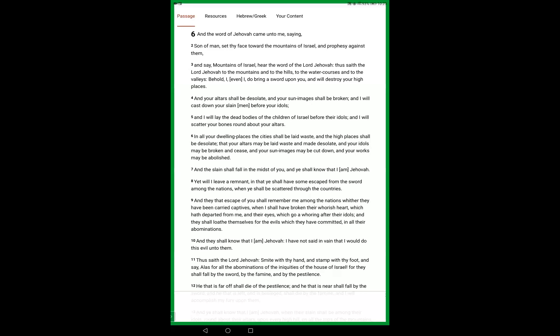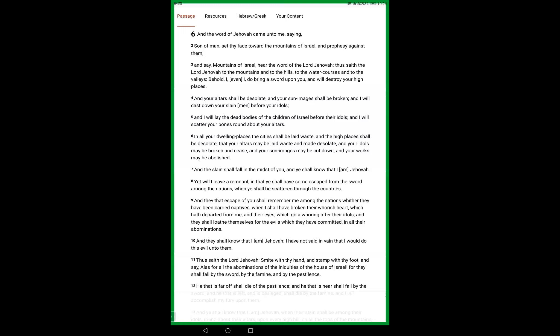I will lay the dead bodies of the children of Yisrael before their idols, and I will scatter your bones round about your altars. In all dwelling places the cities shall be laid waste, and the high places shall be desolate, that your altars may be laid waste and made desolate. Your idols may be broken and cease, and your sun images may be cut down, and your works may be abolished. And the slain shall fall in the midst of you, and you shall all know that I am Jehovah.